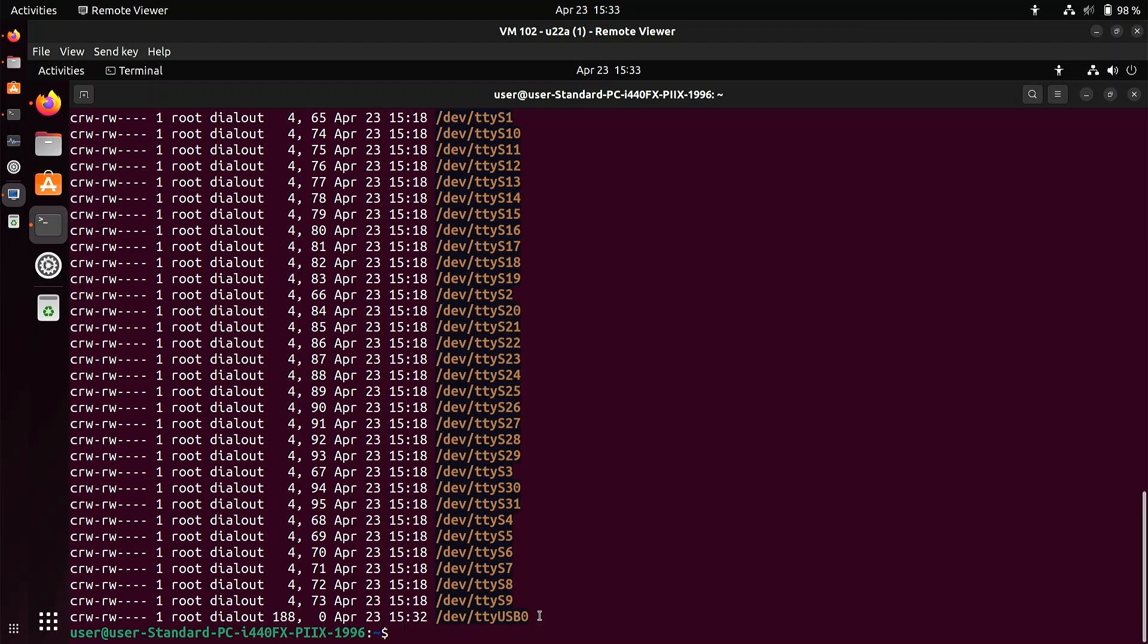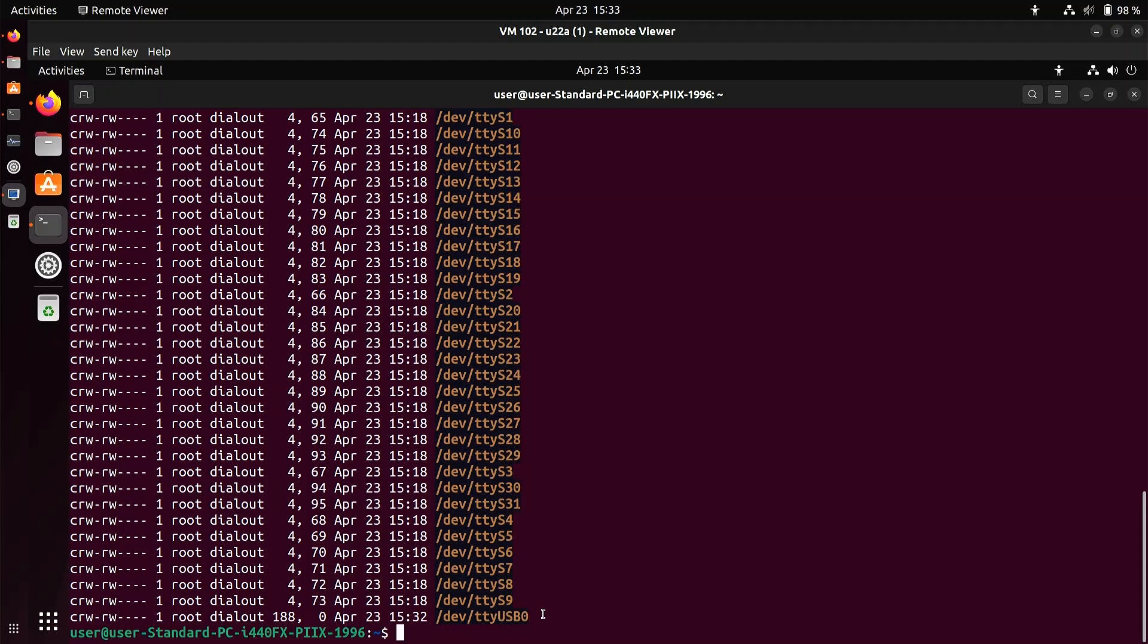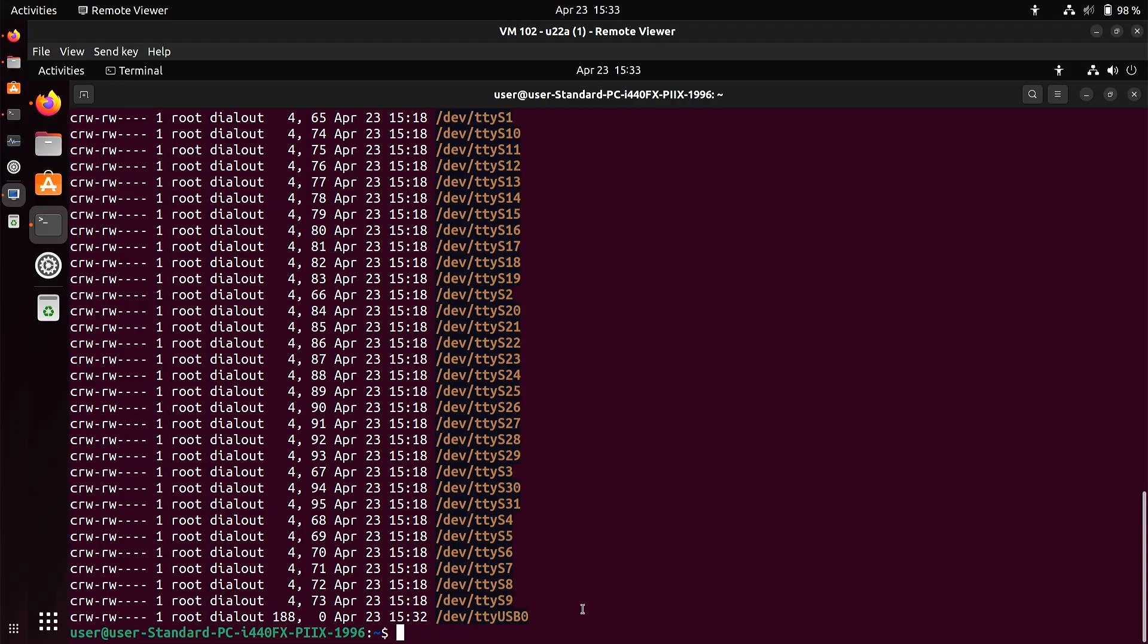And you'll notice if you plug in, for example, a RAK 4631, then it's given the name TTYACM in capital zero, not USB zero. So it may be different depending on what kind of radio interface you use. Anyway, that works. And you can see here that it's a member of a group called dial-out. And I think that my user here, who's also called user, to avoid confusion, is not a member of that group. Let's have a look.